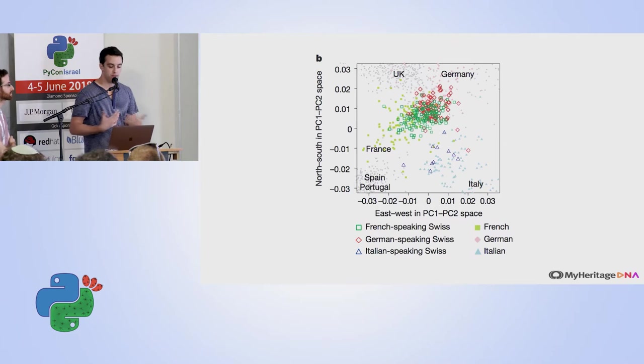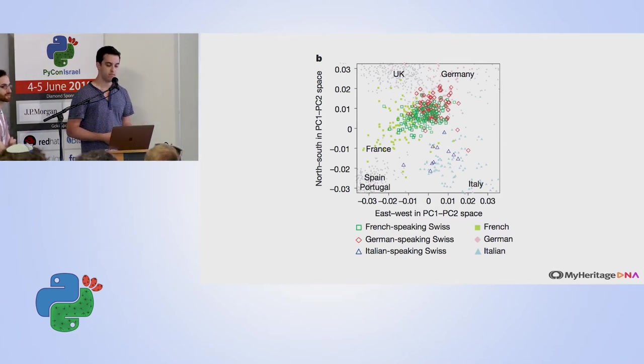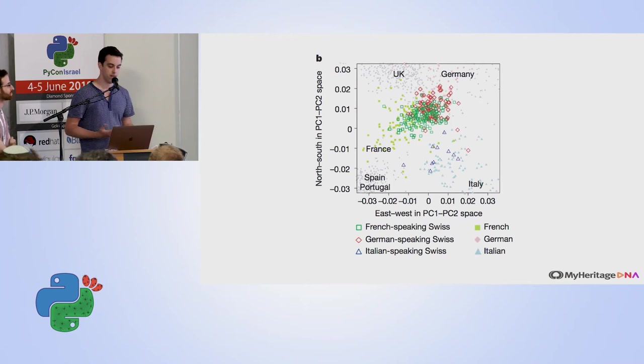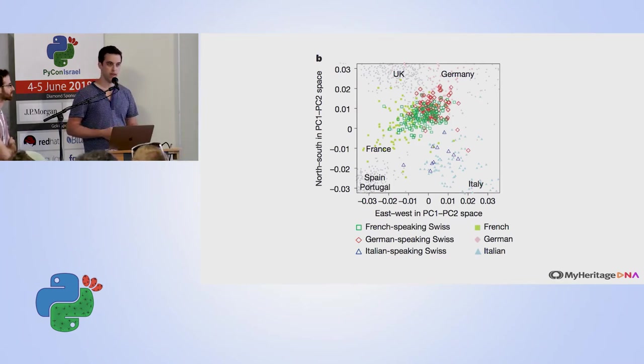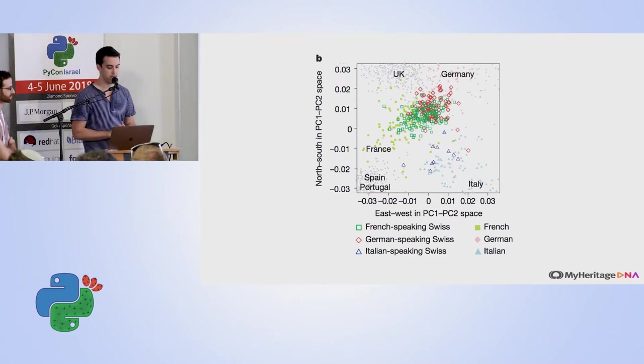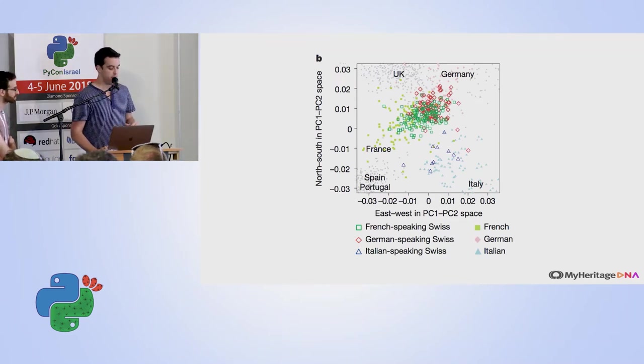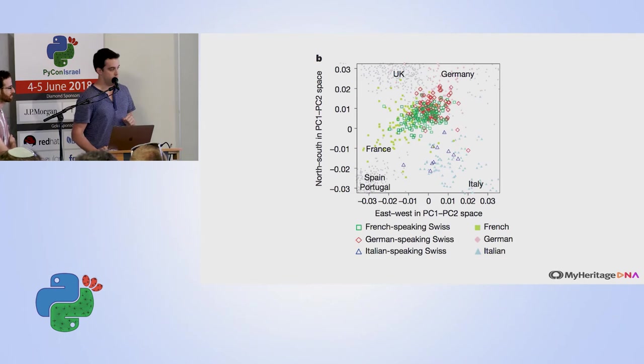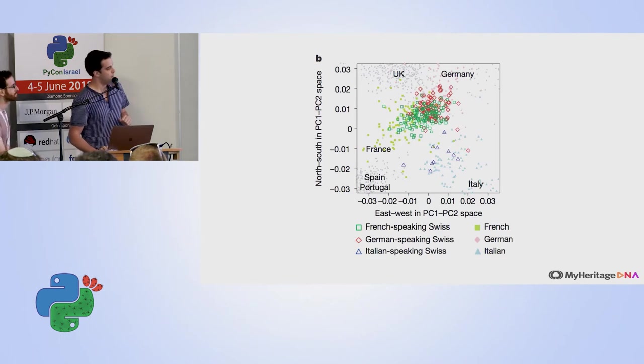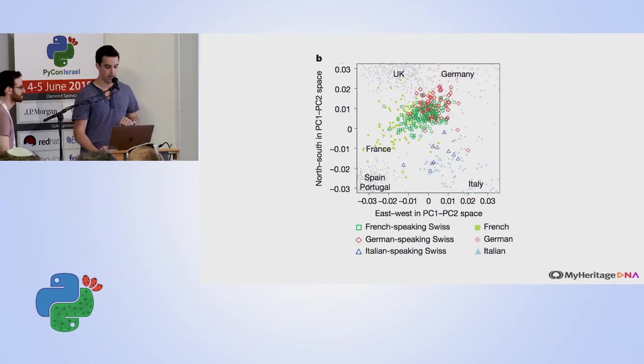When you do this on a smaller scale as well, like among Switzerland and neighboring countries, you see that even within Switzerland, it's able to distinguish between the different parts of the country. So the point here is that PCA has a lot to do with ethnicity and it's typically a first step that someone will take in understanding ethnicity given DNA data.